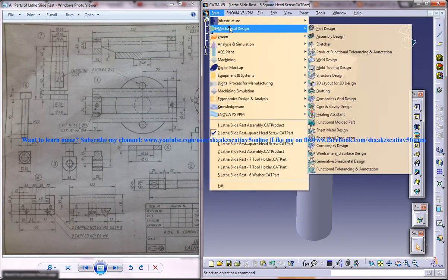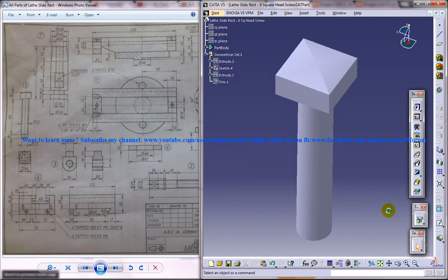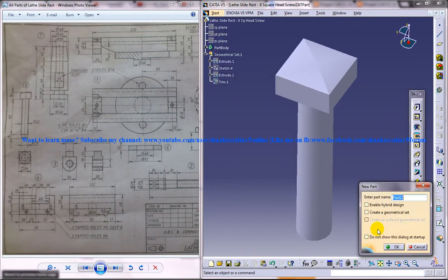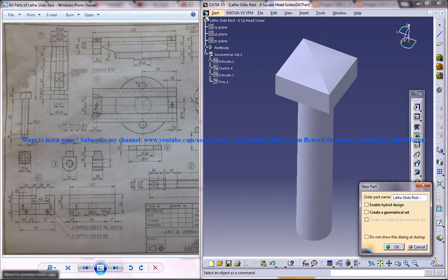For designing, let me open up mechanical design and go to part design workbench and name the product file lathe slide rest space hyphen the part number space square head screw.